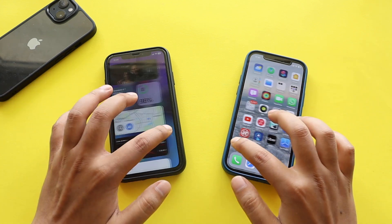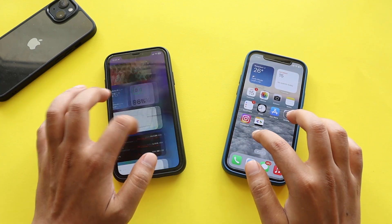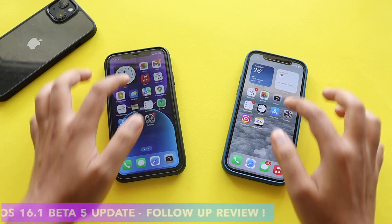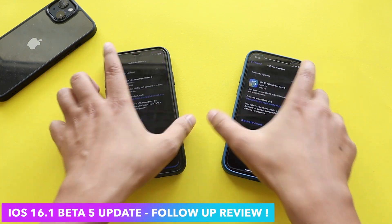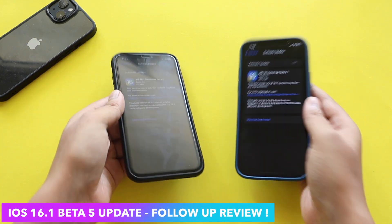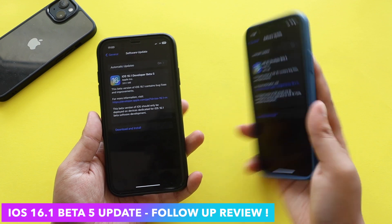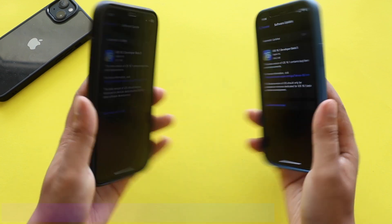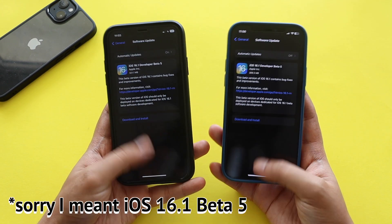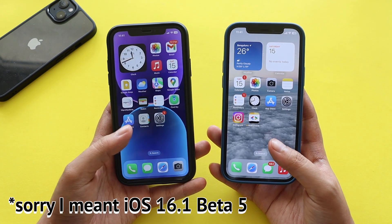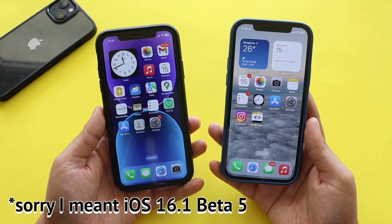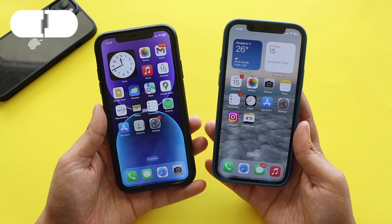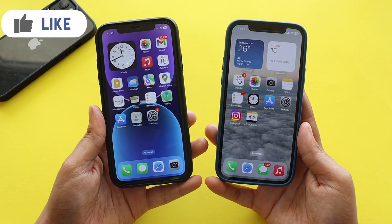Hey, what's up guys, Amalan here. Welcome back to a new video on my channel. In this video I'm going to talk about iOS 16 beta 5 — a follow-up review on both iPhones: this is iPhone 12 and this is iPhone 10R. I've been using iOS 16 beta 5 on both of these iPhones for quite some time now, a few days, so it's time to talk about the battery life and performance.